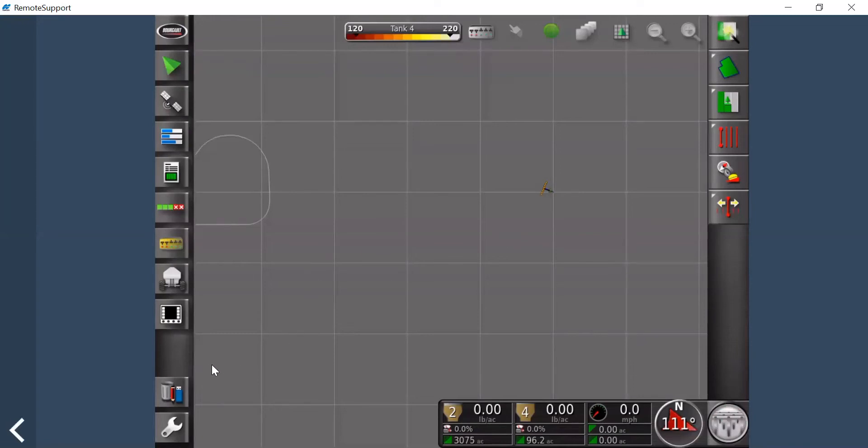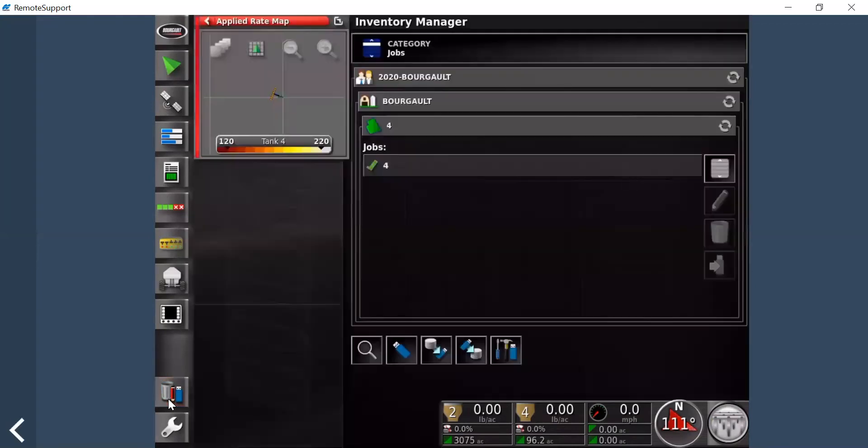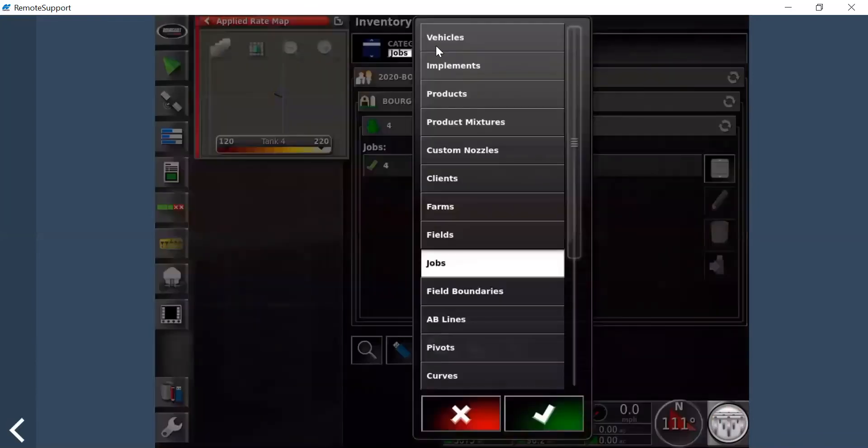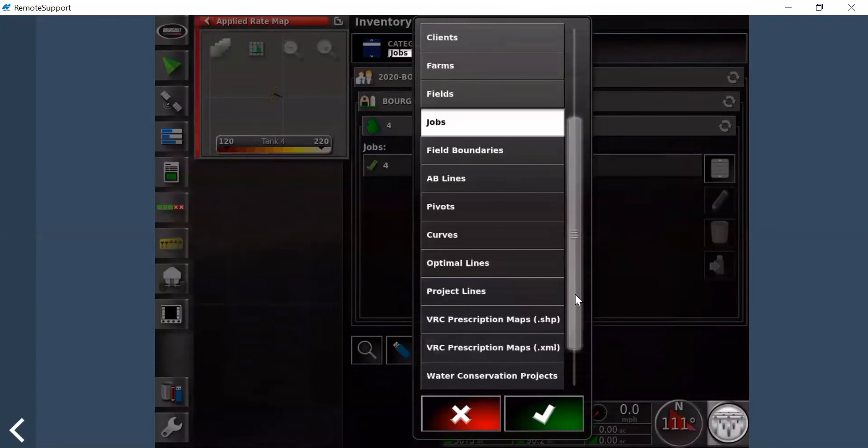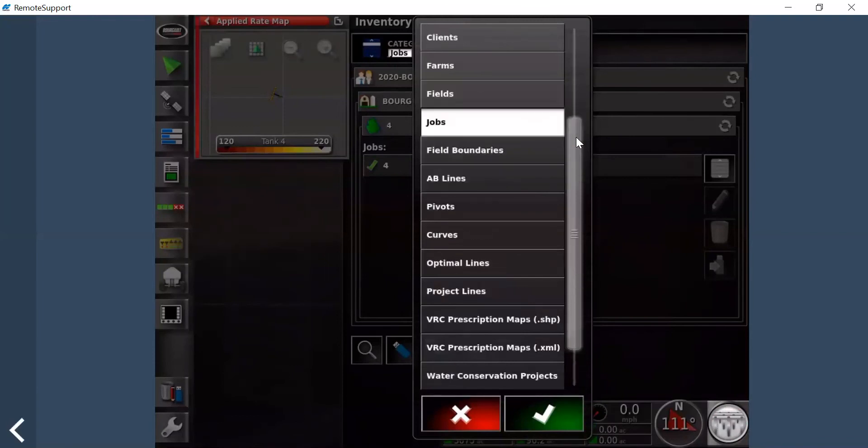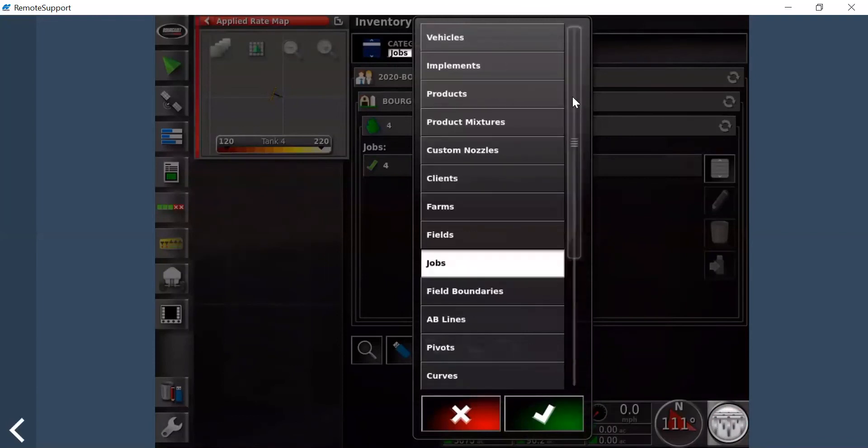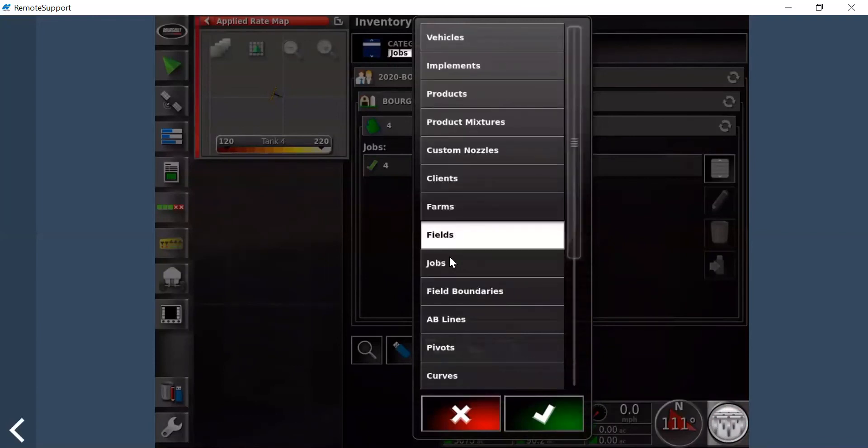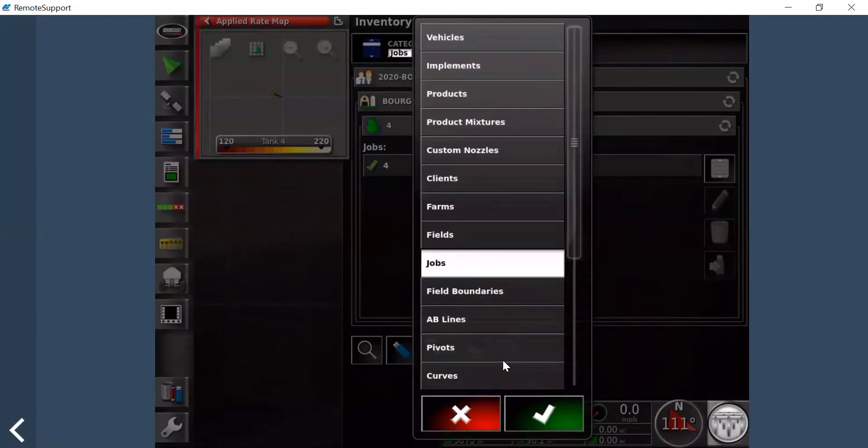Where you're going to go is to the Inventory Manager, so that's this button down here—the trash can, pencil, USB. You're going to click on this. It'll open it up. Under categories it'll have all your different information that's stored on the X30 or X35. What you're going to go to is jobs.